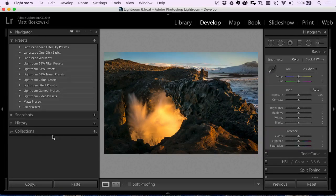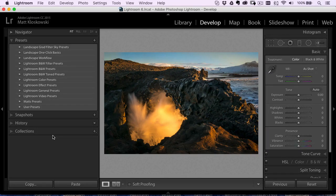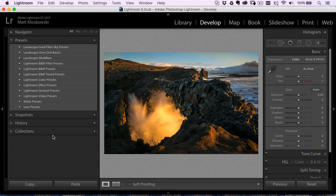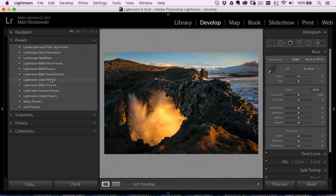Well, hey, everybody, Matt here, and let's talk about how to get presets into Lightroom. Really simple process. I'm going to cover a couple of things here. I'll talk about develop module presets and how to get those into the presets panel.